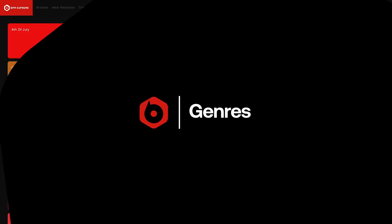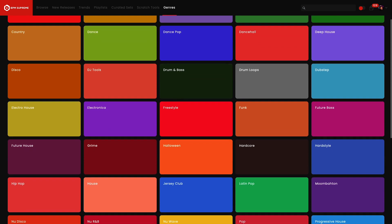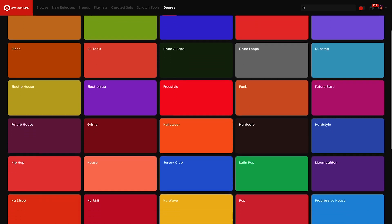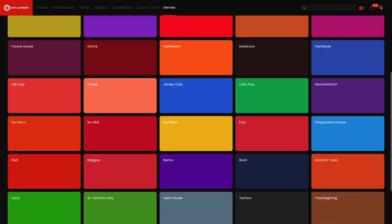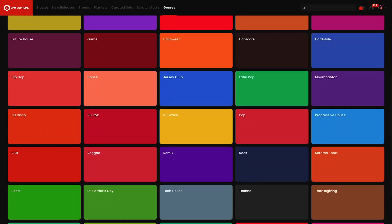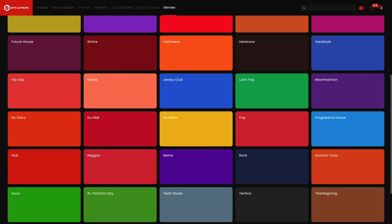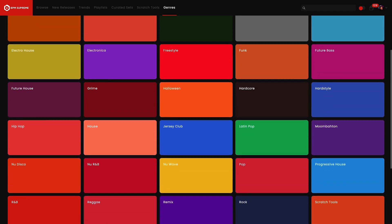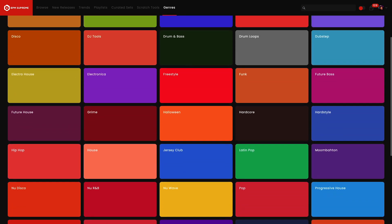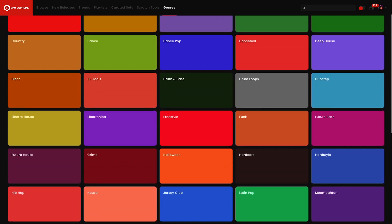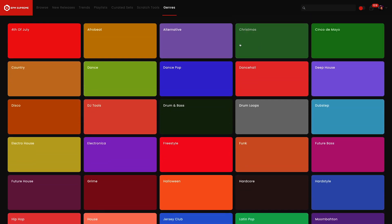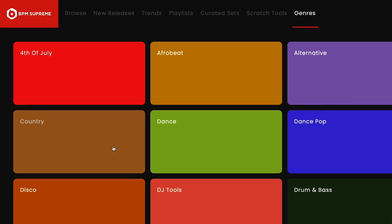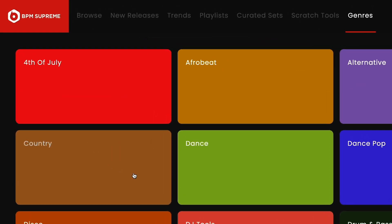The last tab on the top navigation menu is the Genres tab. Here you will find every genre available on BPM Supreme organized with vibrant colors. This area will come in handy if you want to refine a search or if you're playing a special event where you need music from a specific genre.